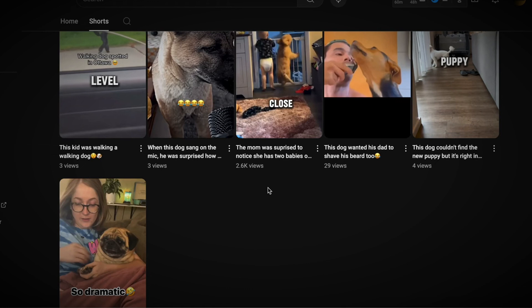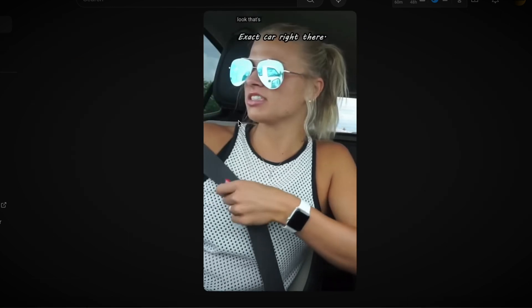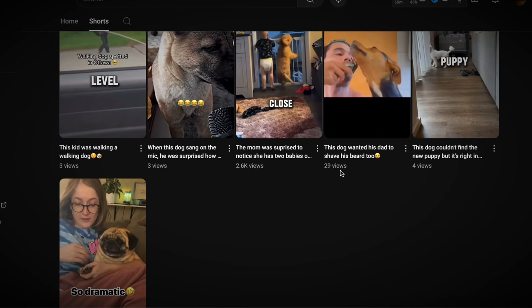Third, shorts feed impressions — this is the holy grail. Videos in the shorts feed are shown to new, unique viewers who are actively scrolling through shorts. This is where viral growth happens, and it's where you want your videos to land. But mass uploading significantly reduces your chances of landing in the shorts feed, because the algorithm can't process and prioritize that many videos from a single small account. Instead of promoting your content, it suppresses it, leaving you stuck with no impressions or only browse feature impressions.